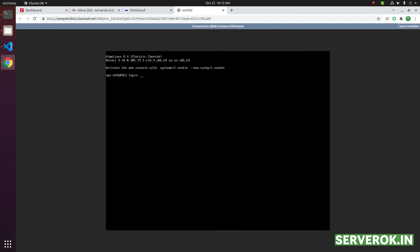Now let us login to the server. Username is root. Click on the black area. Then enter the username, root and the password.